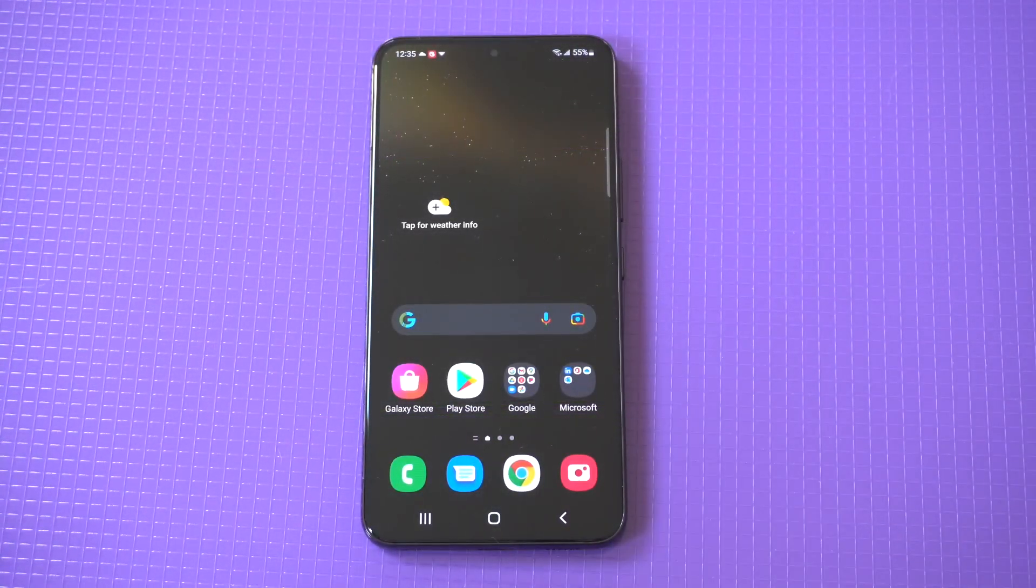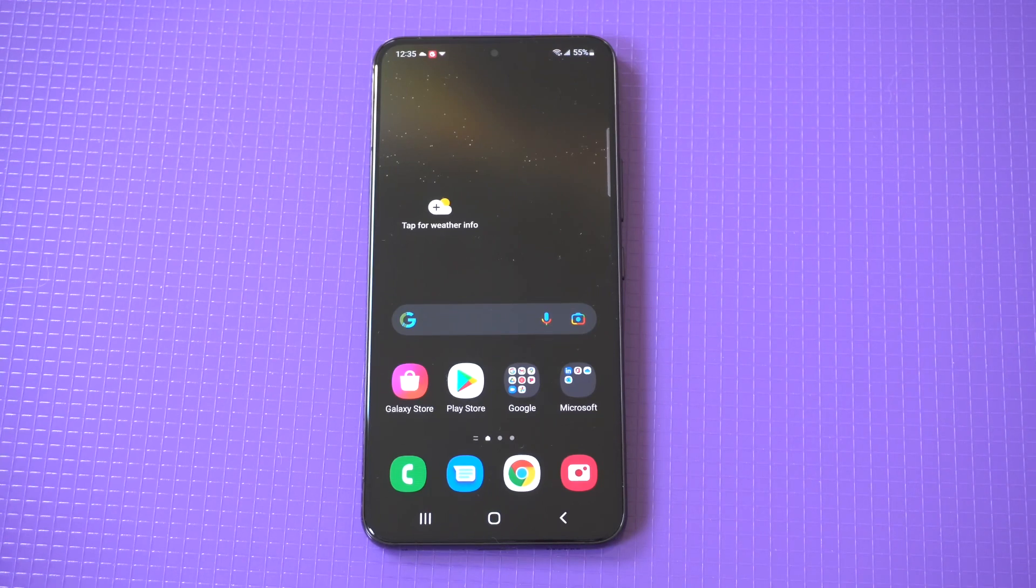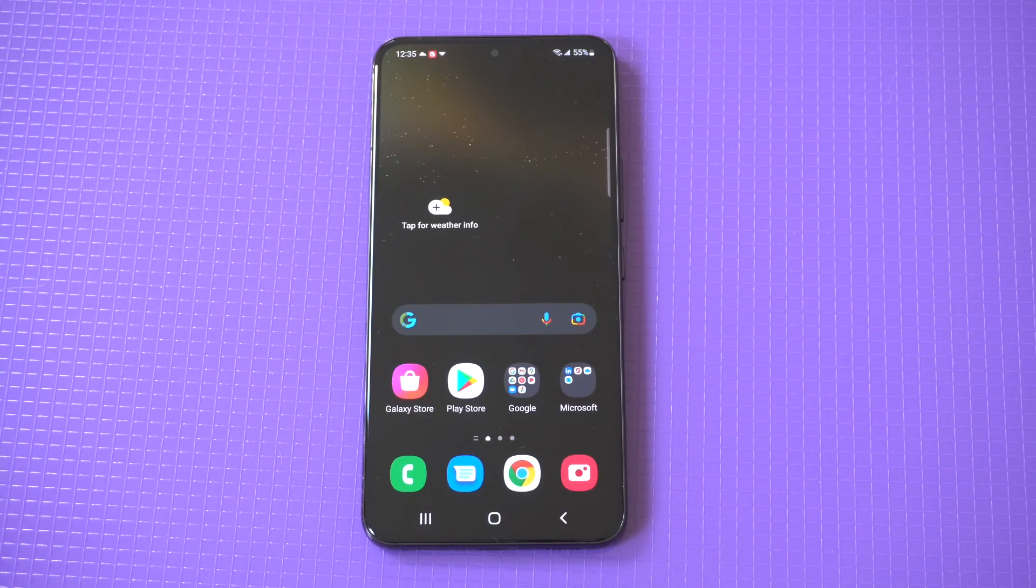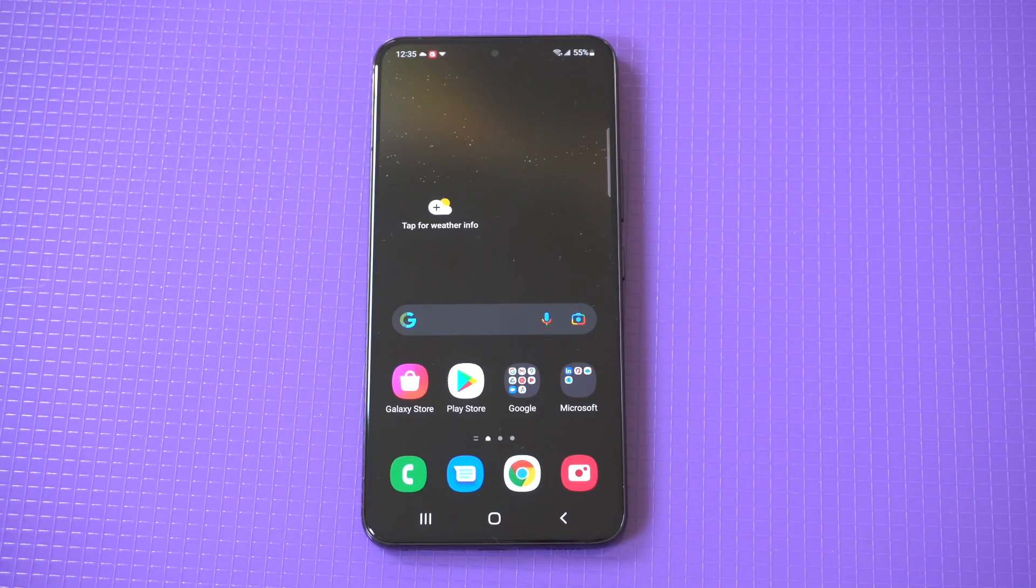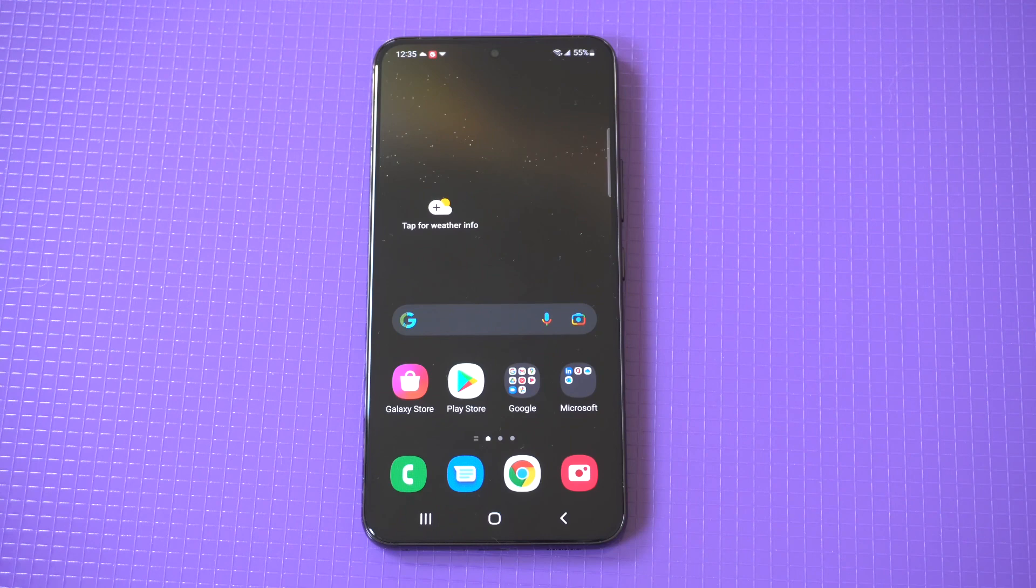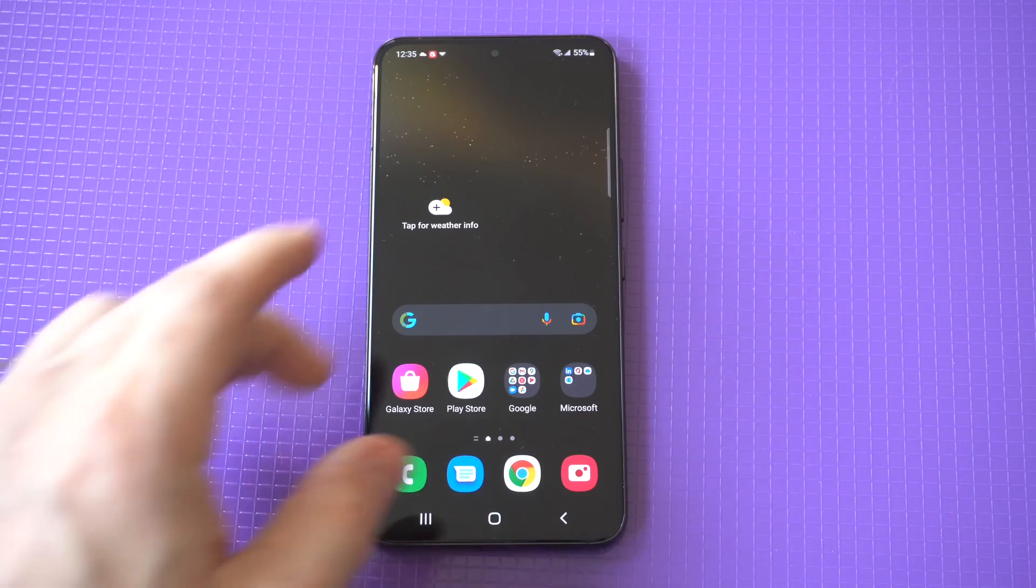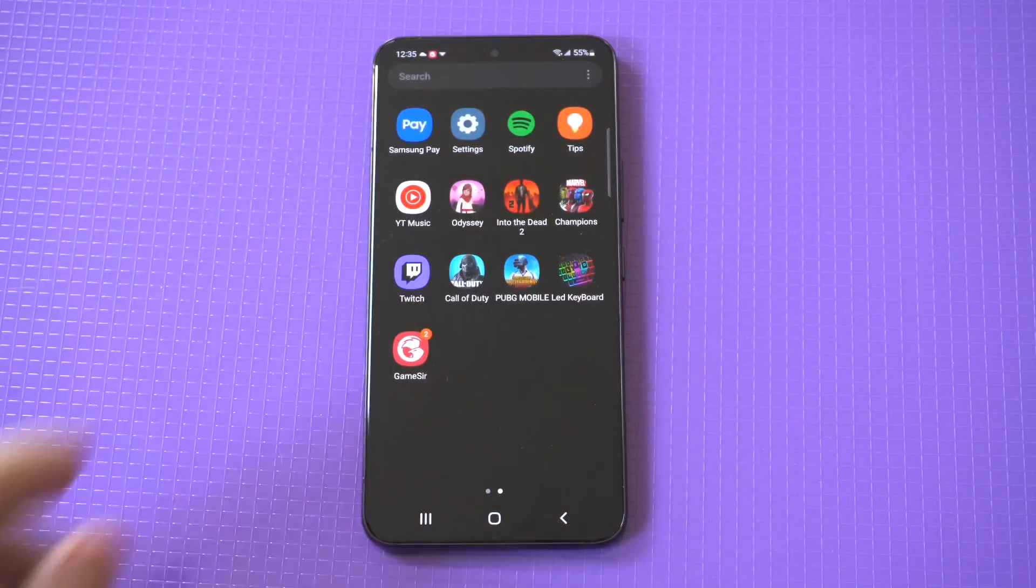I'm going to be giving a quick tip on how to hide apps on the Galaxy S22. This is actually pretty useful, especially if you let someone borrow your phone and you don't want them playing or touching any of your apps.